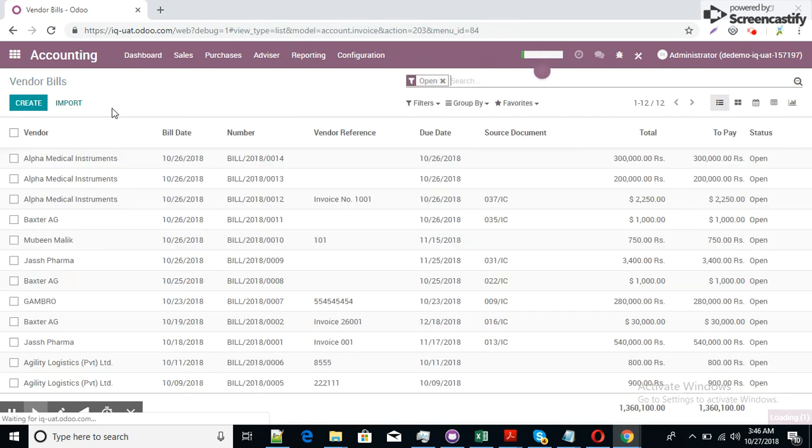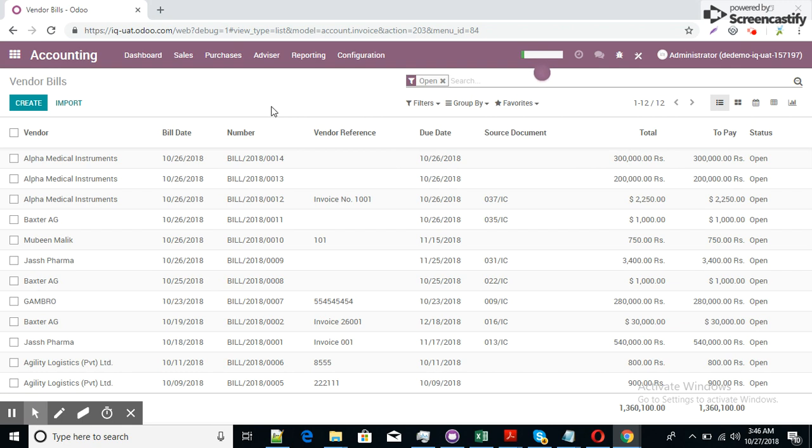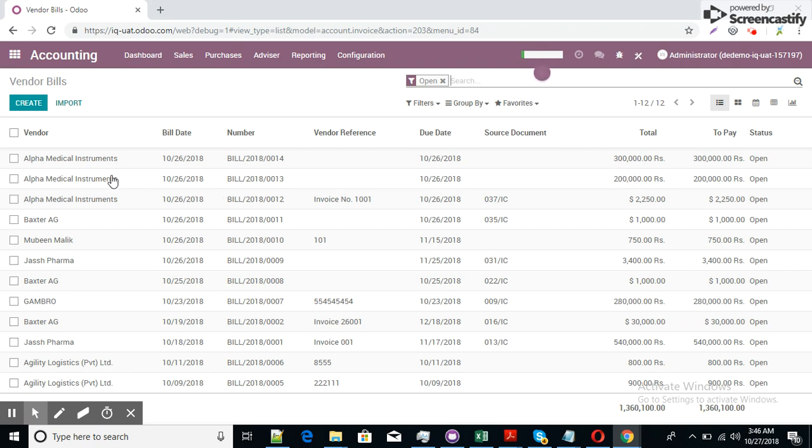Now look into the open item list. Here is a vendor, two documents alpha medical instruments. I have posted these two documents, 200,000 and 300,000 for alpha medical instruments. Now I want to pay for both items, for both invoices simultaneously.